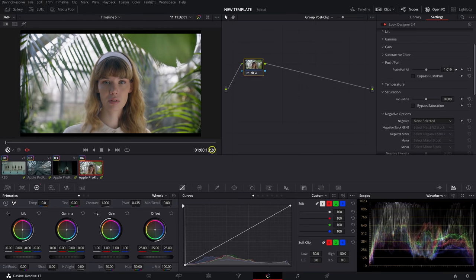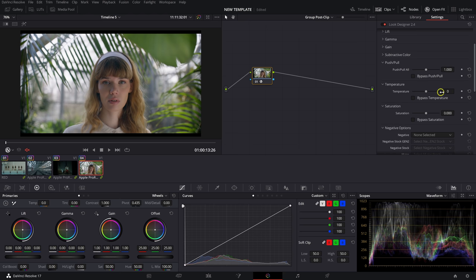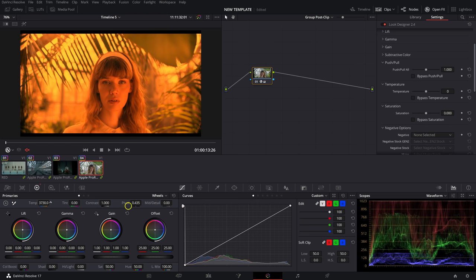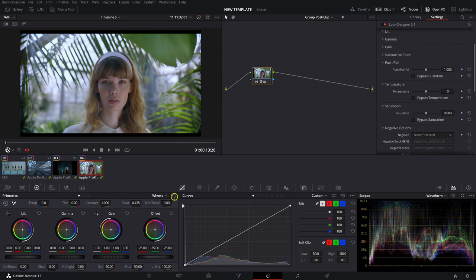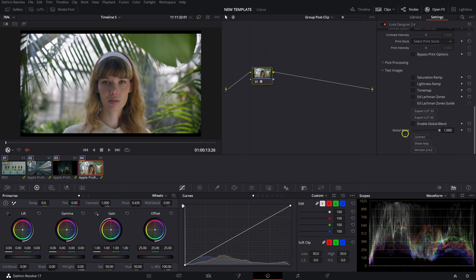After Subtractive Color you've also got Push and Pull, which is another method for exposure adjustment — it applies differently than a standard offset and is meant to relate more similarly to film characteristics. Temperature is pretty self-explanatory and does a good job of not compressing all the colors the way Resolve's actual temperature slider will. It's a very subtle, clean temperature shift. Next is Saturation — another built-in tool if you want to handle everything inside Look Designer. One big benefit is that you can export LUTs from Look Designer, so all your changes can be saved as a LUT.